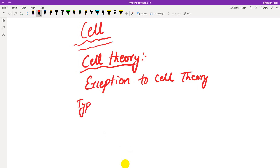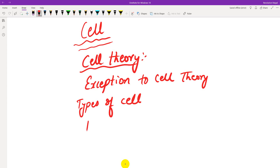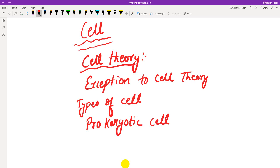There are two types of cells: prokaryotic cells and eukaryotic cells. Animal cells and plant cells can be differentiated. Prokaryotic cells have a primitive nucleus — no true membrane-bound nucleus. Examples of prokaryotic cells include bacteria and blue-green algae.